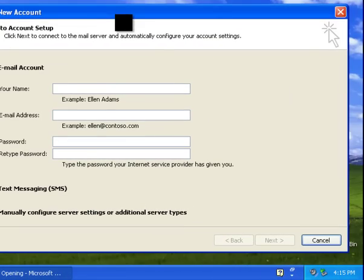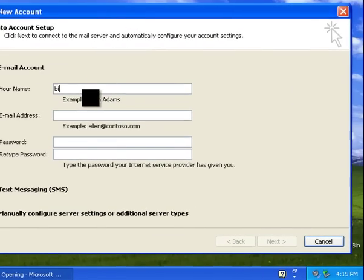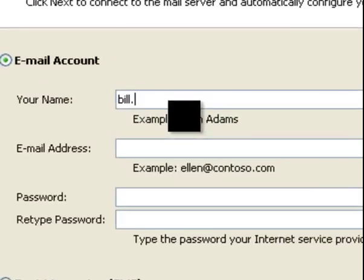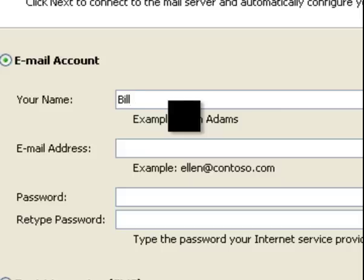It's going to ask you now for your name and your email address. Go ahead and put your name. Go ahead and put your email address.